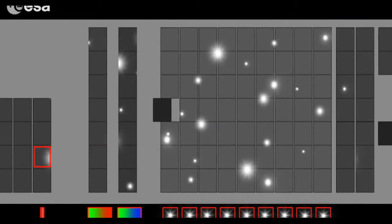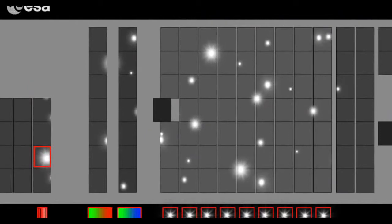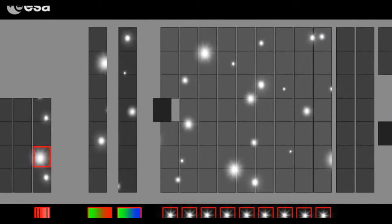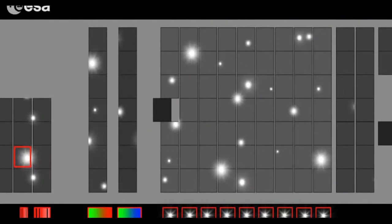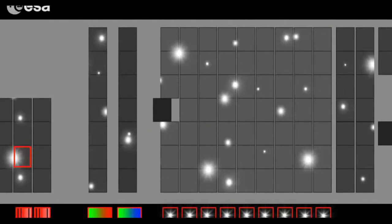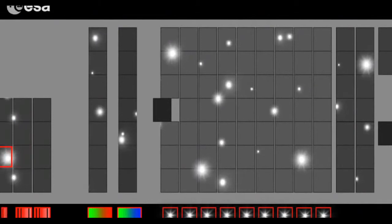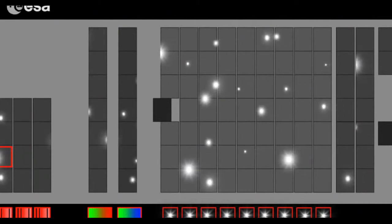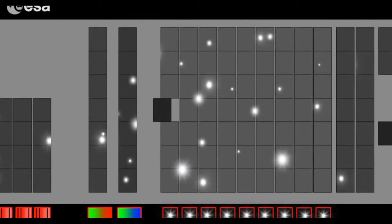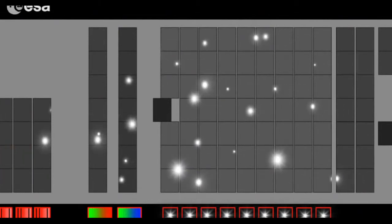Light from a subset of stars also reaches the radial velocity spectrometer, 12 CCDs that are used to measure how fast stars are moving with respect to us.